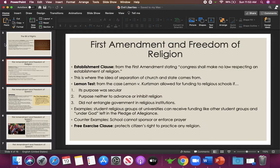Now we'll start with the big one — the First Amendment. The First Amendment is probably the most important and the most complicated because it deals with so many issues in one amendment. The first being religion. The First Amendment has two clauses about religion: the Establishment Clause and the Free Exercise Clause.